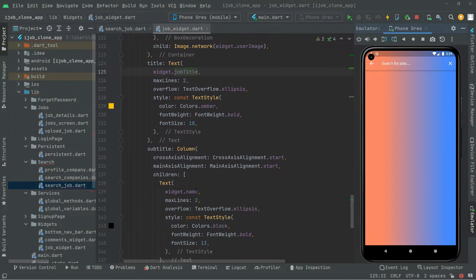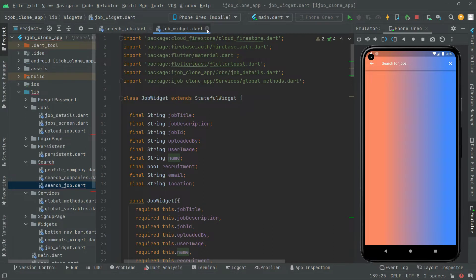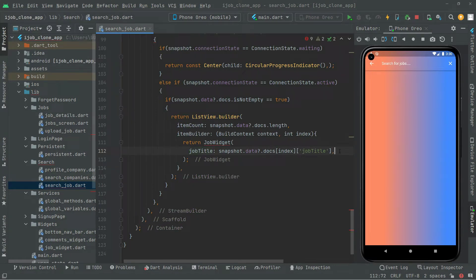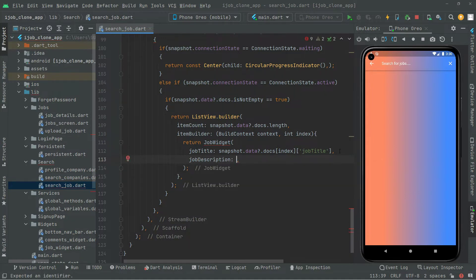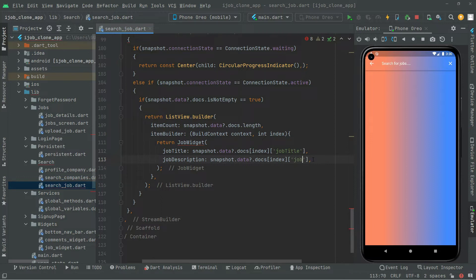One by one we will get the data, show it, and receive it in the widget. Now we will get the job description. I'll copy that snapshot code from here and paste it. We will say job description, then write description — making sure of the spelling — right from the Firebase Firestore collection of jobs. We get the job description and it will pass it right to the job widget design.